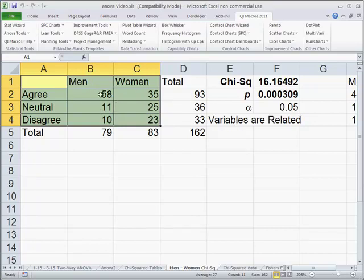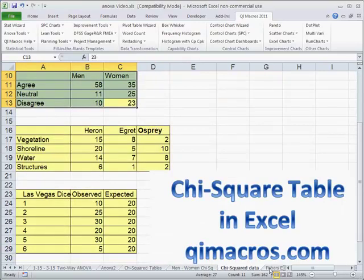So even though it looks kind of out of whack, from a statistical standpoint men and women are thinking similarly on these topics. And that's how we go about doing this kind of analysis.